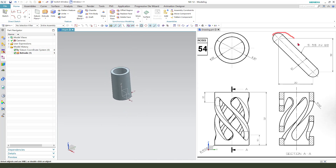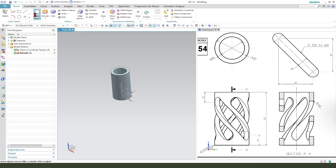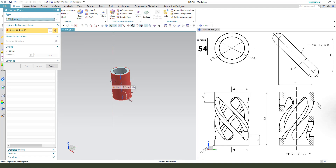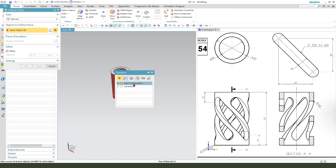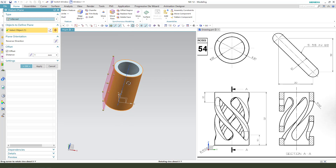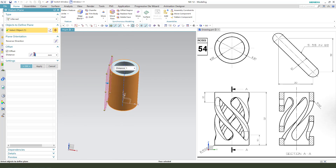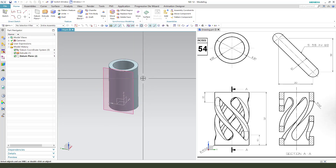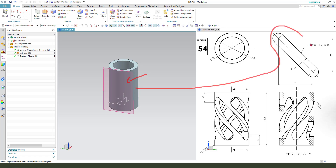Next we need to create this sketch, so we need to create a new datum plane. We select this face, tangent to face, distance 0. So we need to create this sketch on this datum plane.